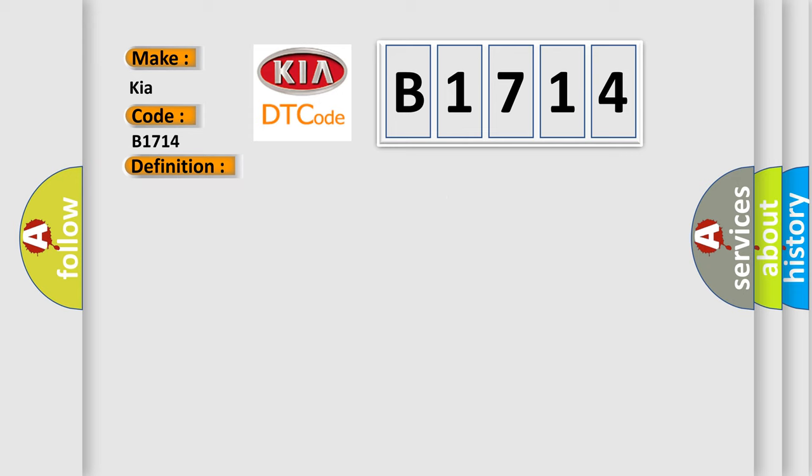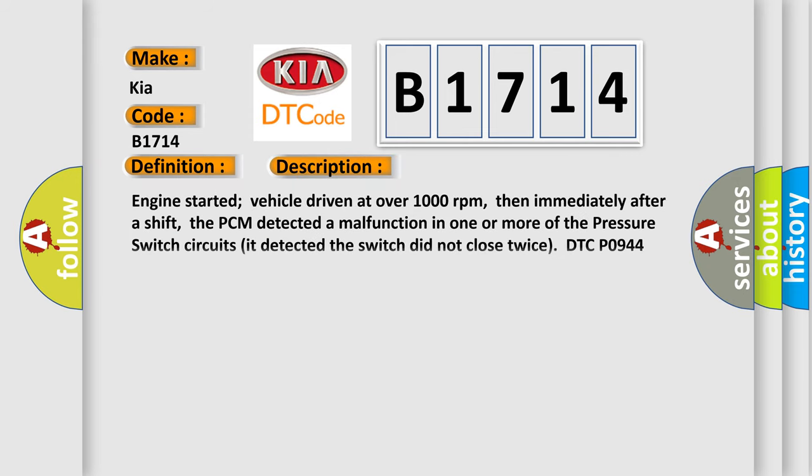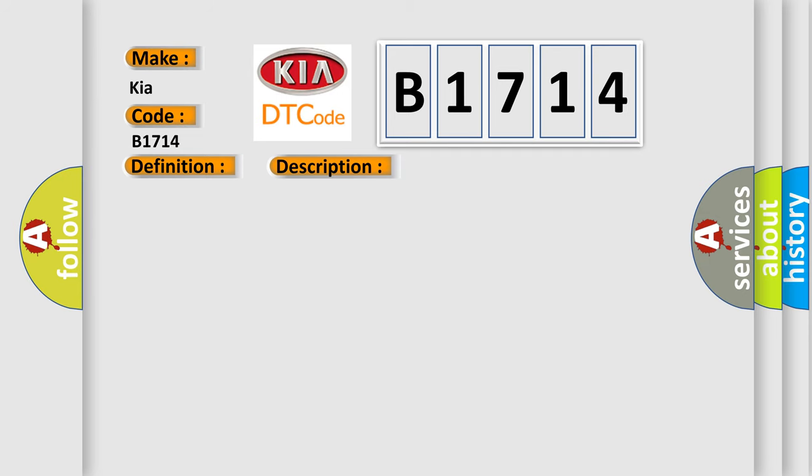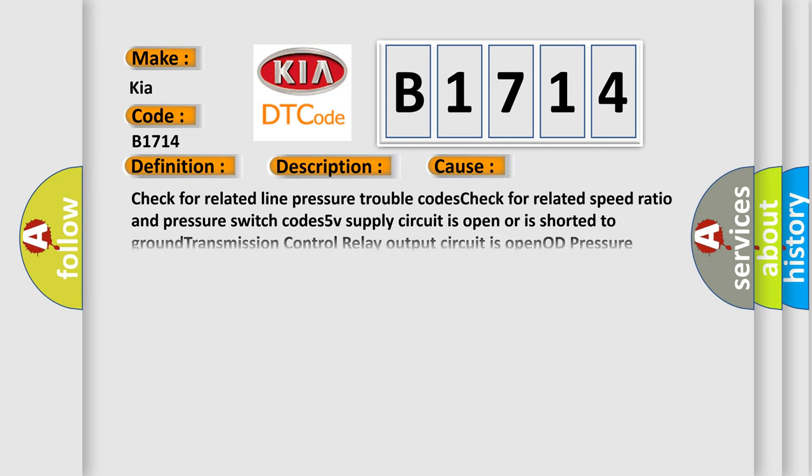And now this is a short description of this DTC code. Engine started, vehicle driven at over 1,000 revolutions per minute. Then immediately after a shift, the PCM detected a malfunction in one or more of the pressure switch circuits. It detected the switch did not close twice. DTC P0944 may be present.